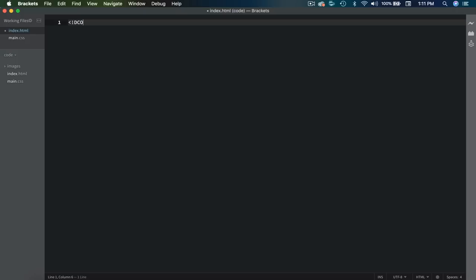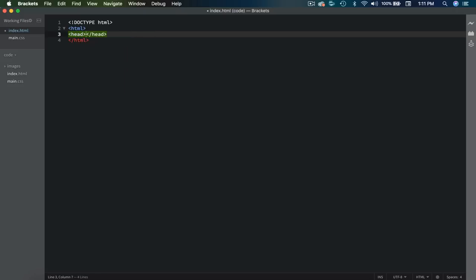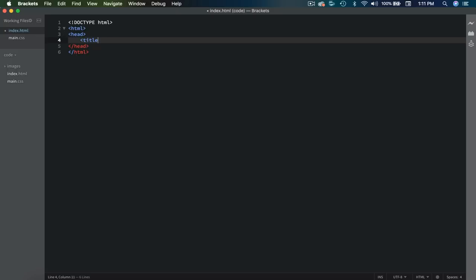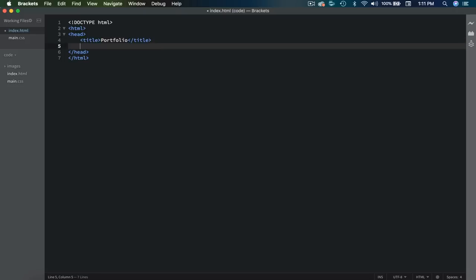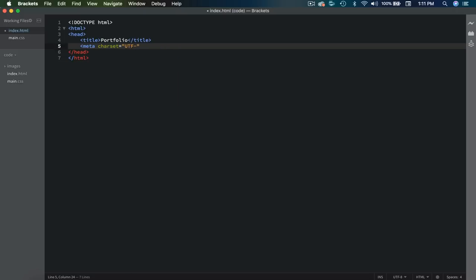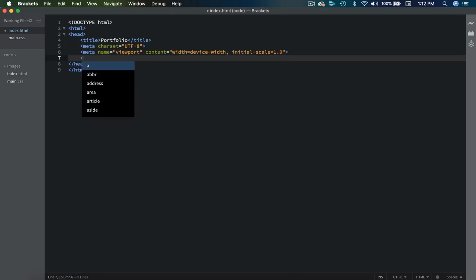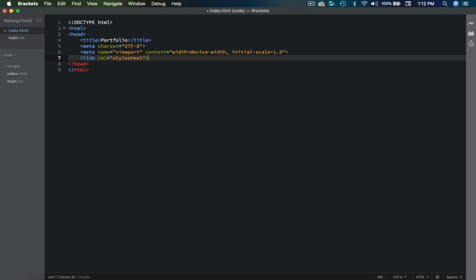I'm going to start with my DOCTYPE HTML and then open and close my HTML tag. Next is the head tag, so we'll open that up. First I'm going to do the title and I'm going to call this 'portfolio'. Then we're going to need two meta tags — the first one is for the character set, UTF-8, and the second one is for the viewport: name viewport, content width=device-width, initial-scale=1.0. And then finally, let's link to our stylesheet: link rel stylesheet, type text/css, href main.css.